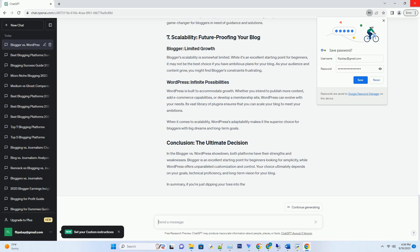With great power comes great responsibility. WordPress, being a self-hosted platform, places the onus of security on you. While this might seem daunting, it also means you have complete control over your blog's security. By implementing security plugins, regularly updating your software, and following best practices, you can fortify your WordPress site against threats effectively.